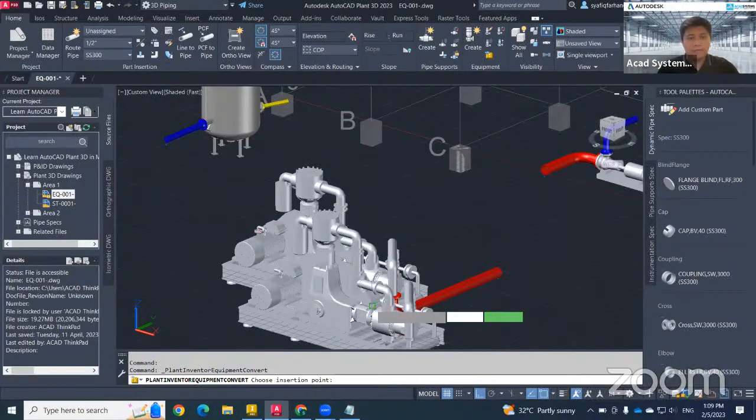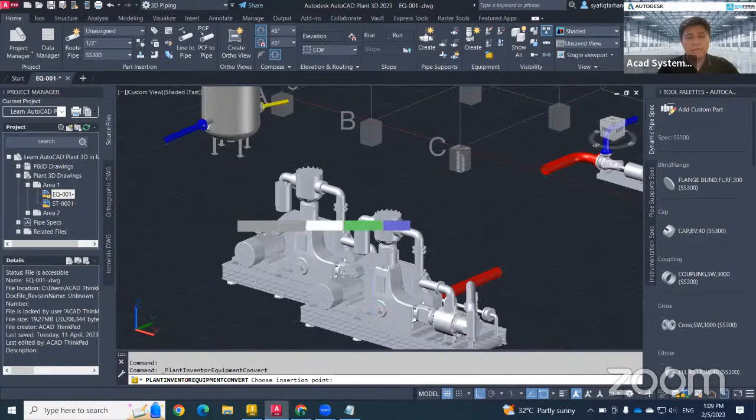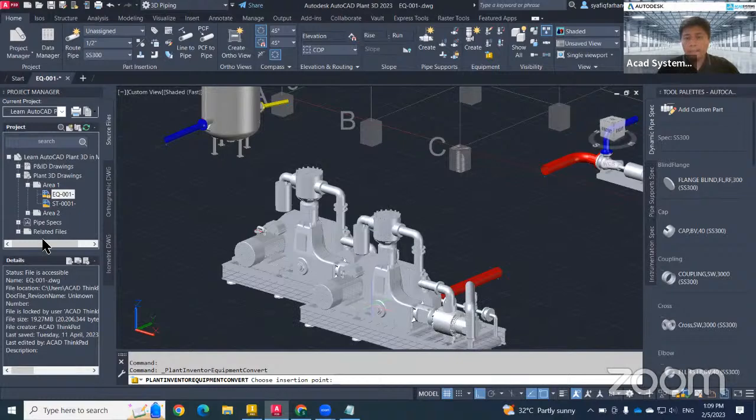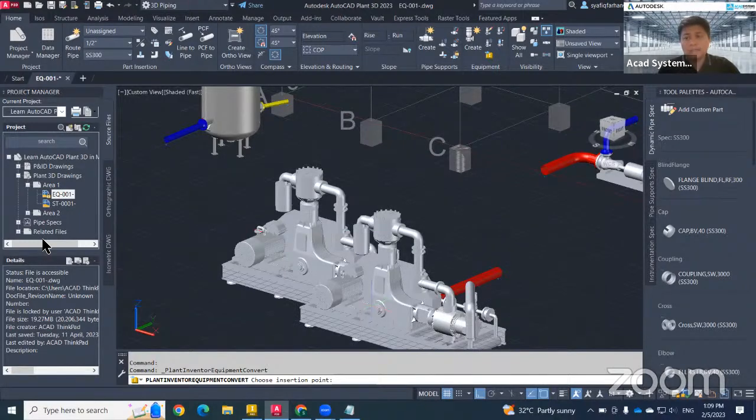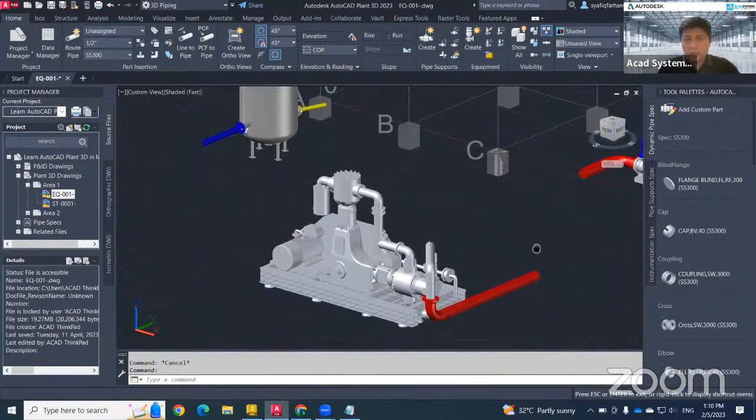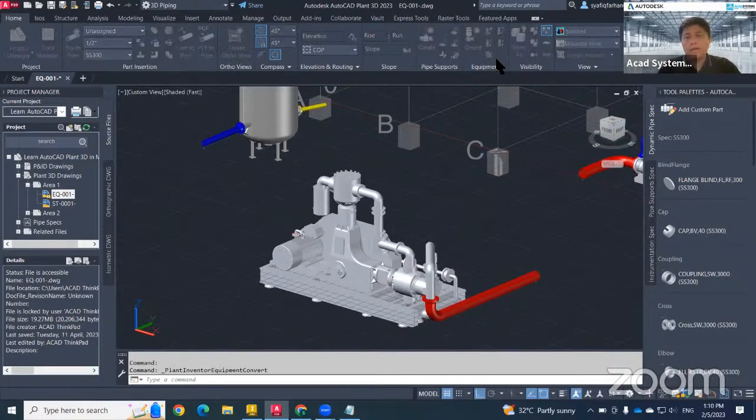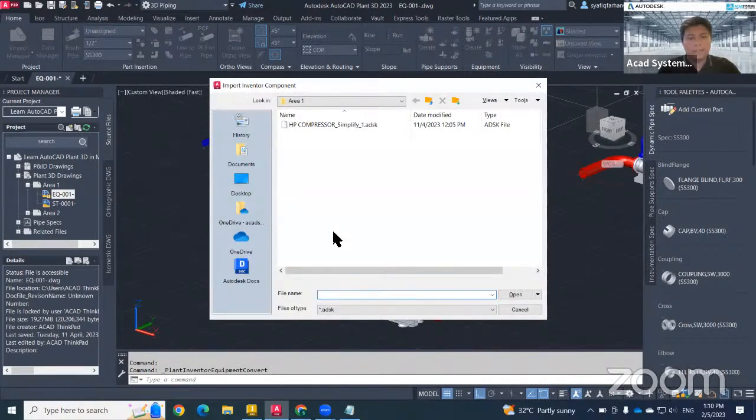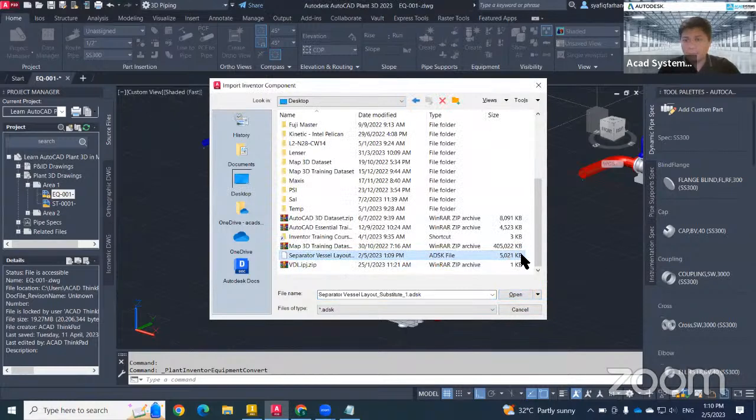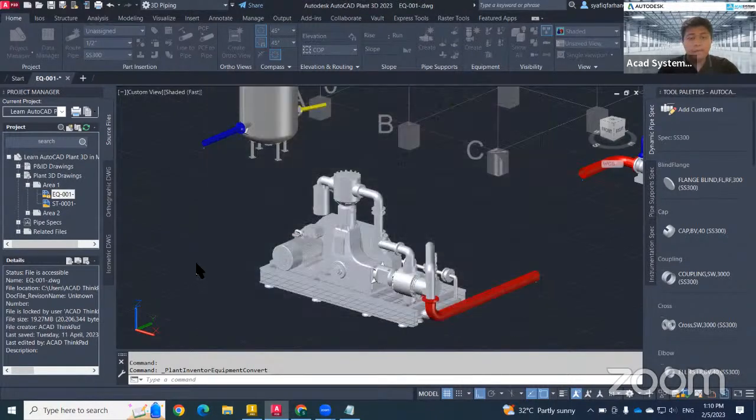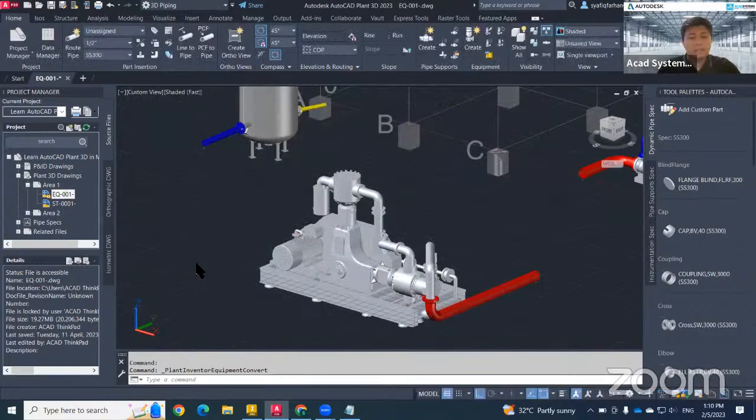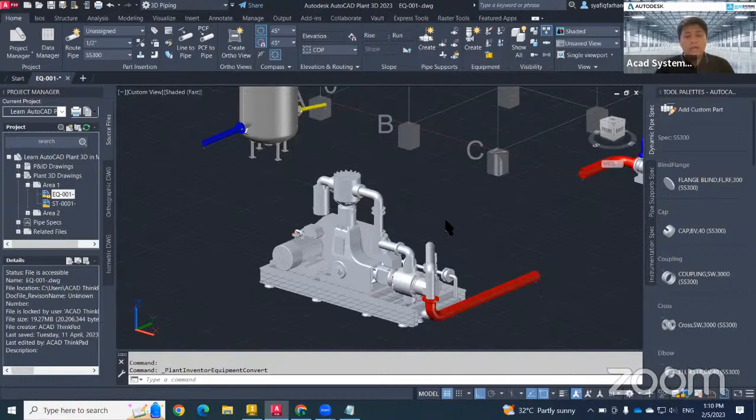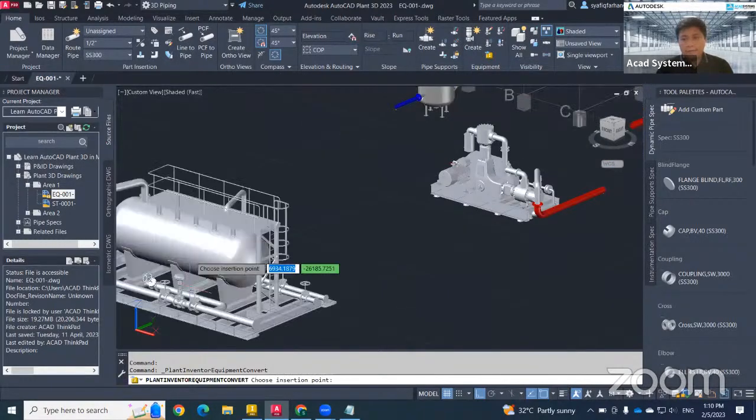So my Plant 3D. Yeah, so this will be the new file, which is dot ADSK file. Very lagging. It depends on how complex that you save. That's why my suggestion is to reduce as many as you can from your Inventor. So from here, I want to go to my parts, which is SeparatorVessel.ADSK. The file size will become around 5 MB. And just insert to my model, to my layout here. After I insert, and then it will move a little bit faster.